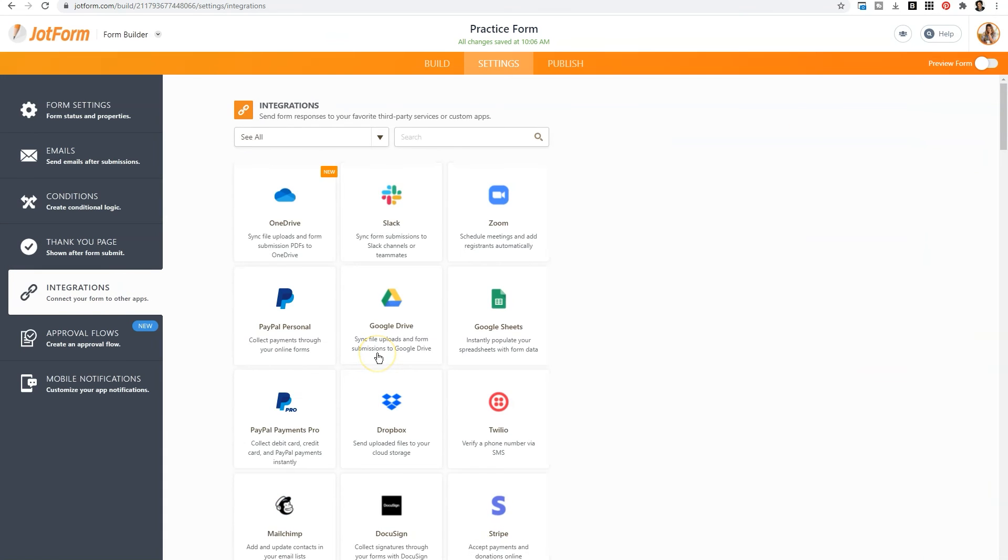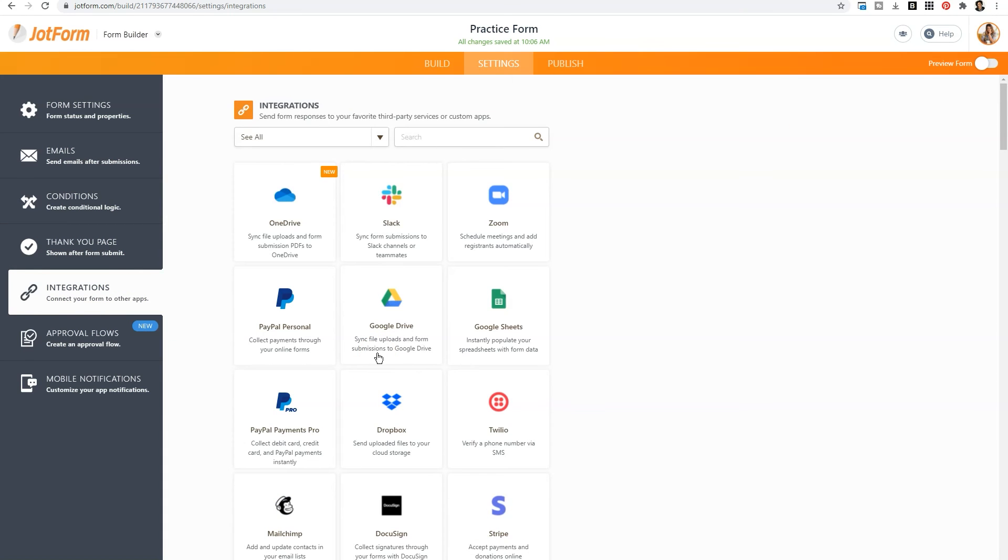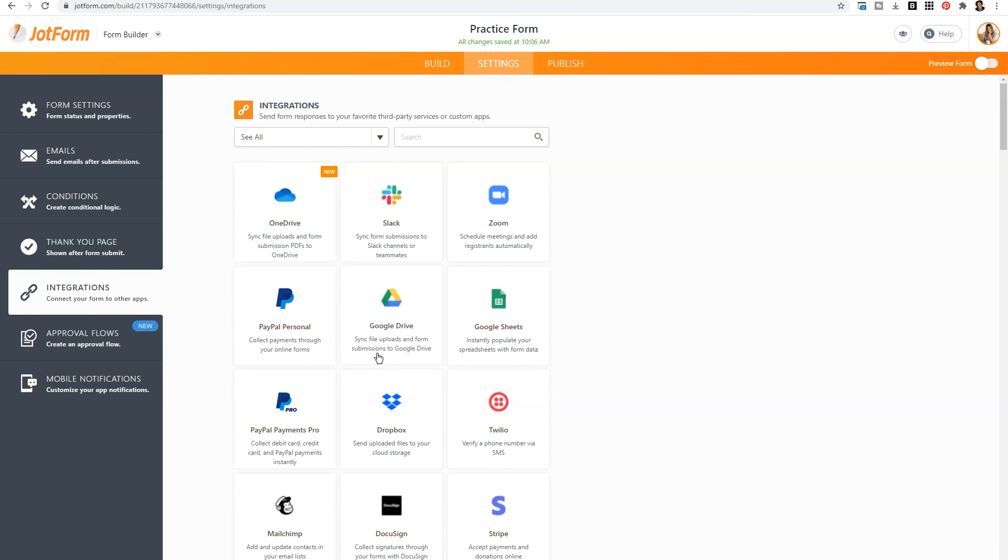You can also integrate this form with so many other apps like Zoom or Google Sheets. So if you want the form itself to automatically schedule a meeting, or you want to add the contents of the form to your Google Sheets, or send uploaded files directly to your Dropbox account, you can do that within JotForm itself.